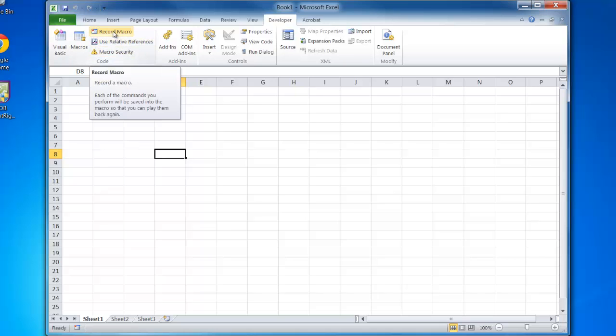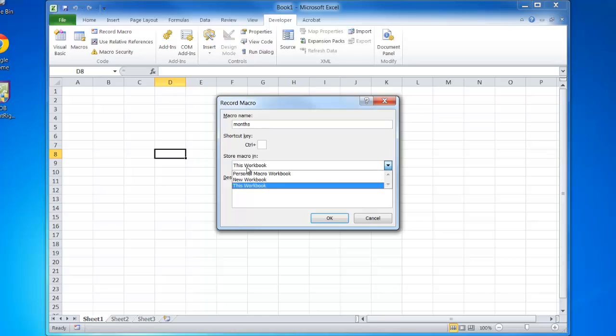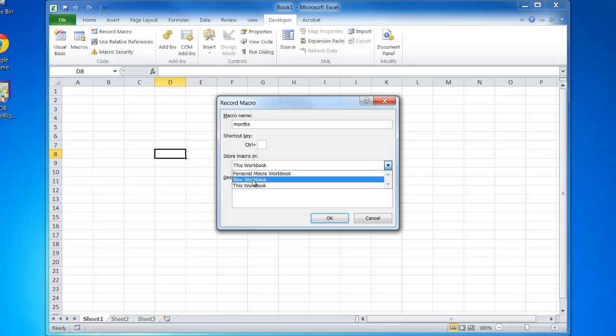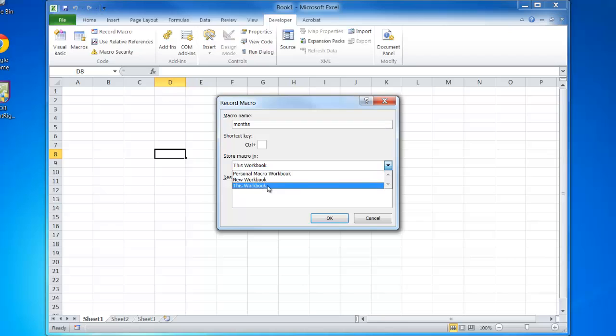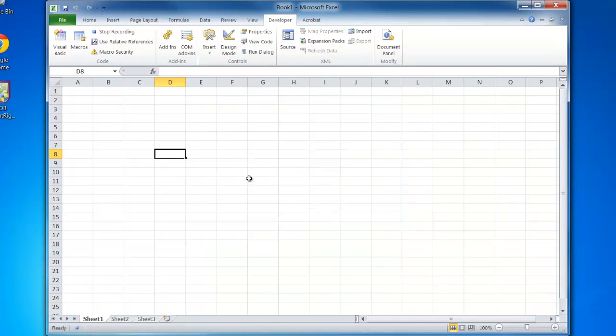We'll hit record macro and give this macro a name. I'm going to call this macro 'months'. Under store macro in, I can choose to save it in a blank workbook, in this workbook, or in the personal macro workbook, which would save it on this computer. For this scenario, I'll just save it in this workbook, which means once I close this file it won't be available unless I have this workbook open. The macro is now recording, and we can tell by looking up here.